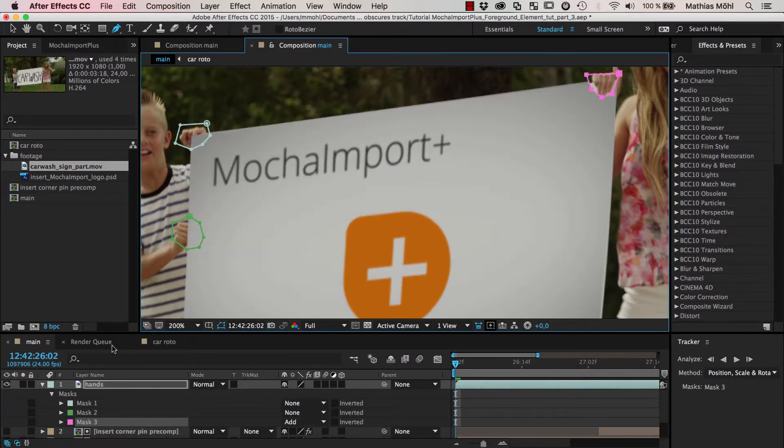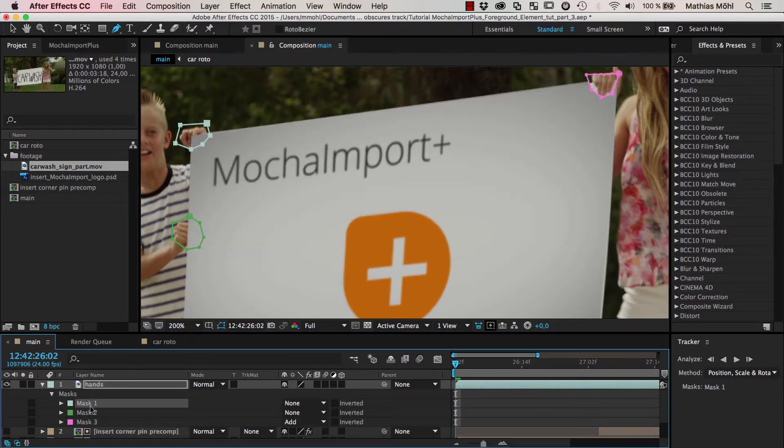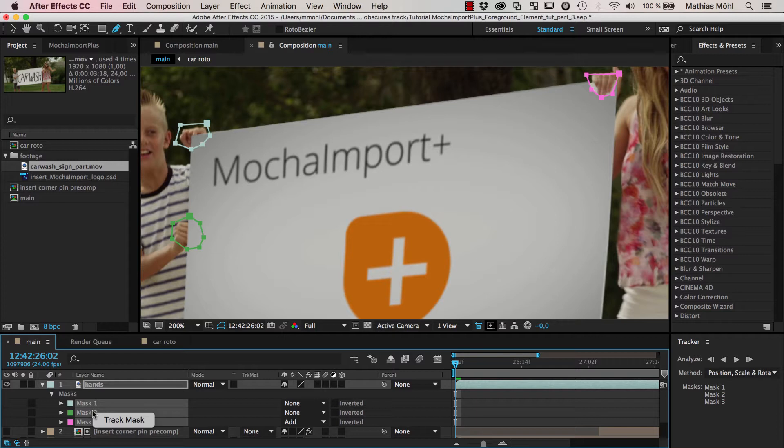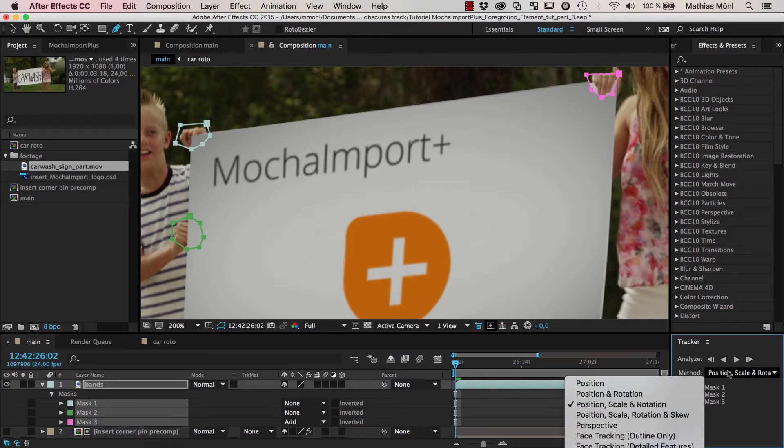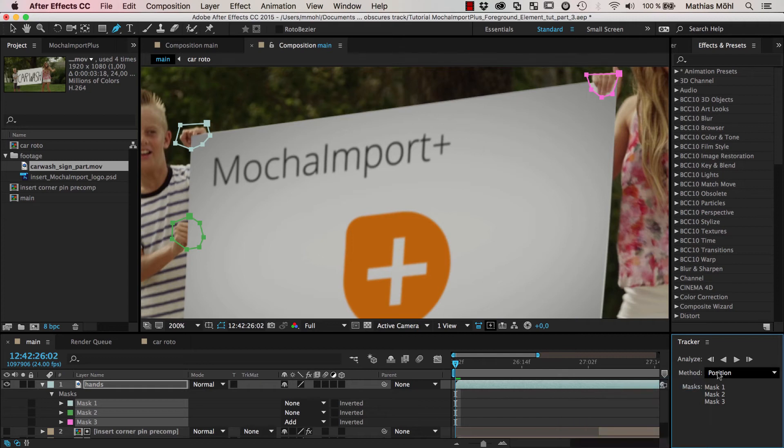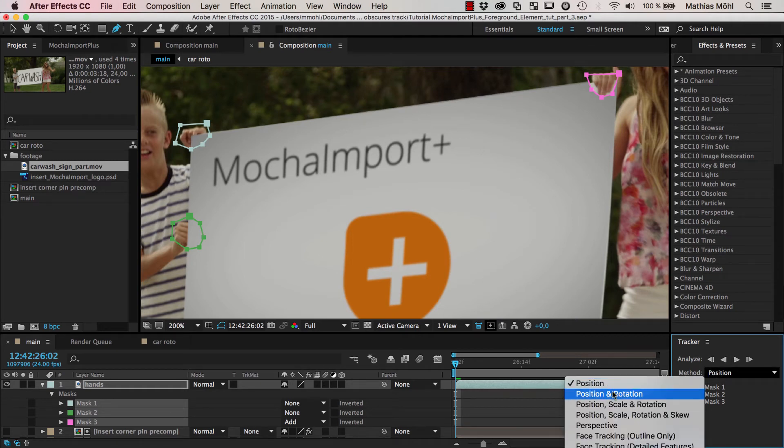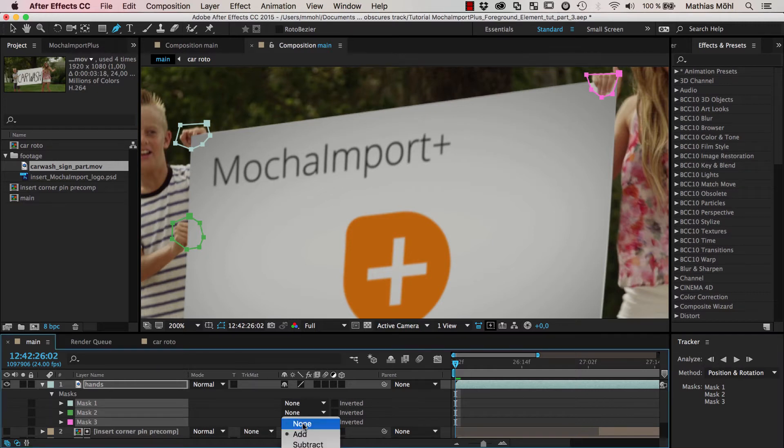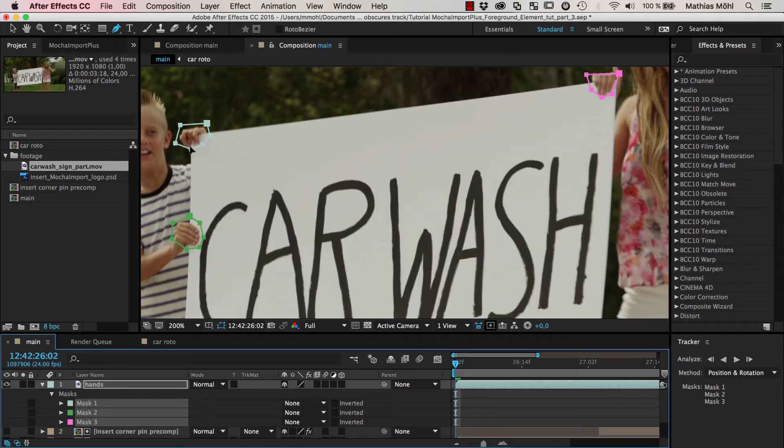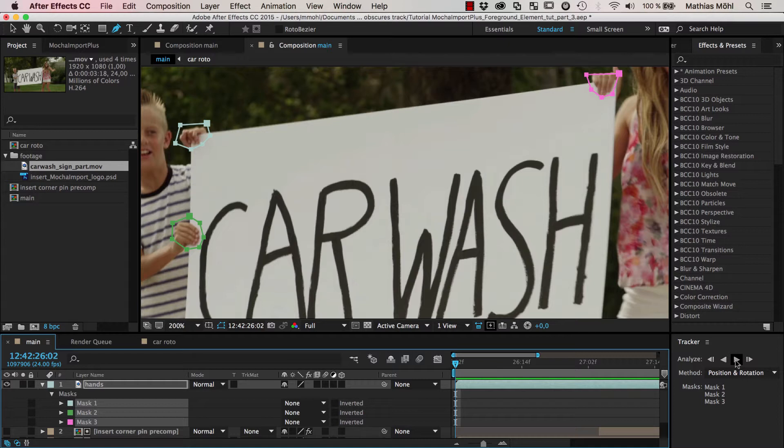Now I want to track all those masks so I select them all three, right click and say track mask. And since it really doesn't need to be very accurate, it's totally sufficient to track here just the position and rotation. There's not much scale going on anyway. I set the third mask also to none such that we can better see what is going on, and start our track again with all three masks selected.